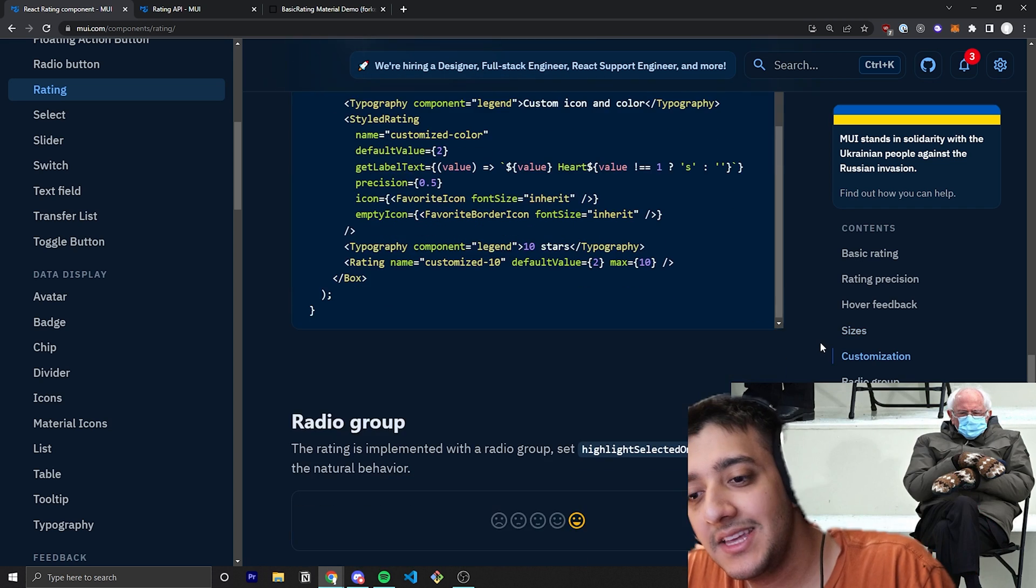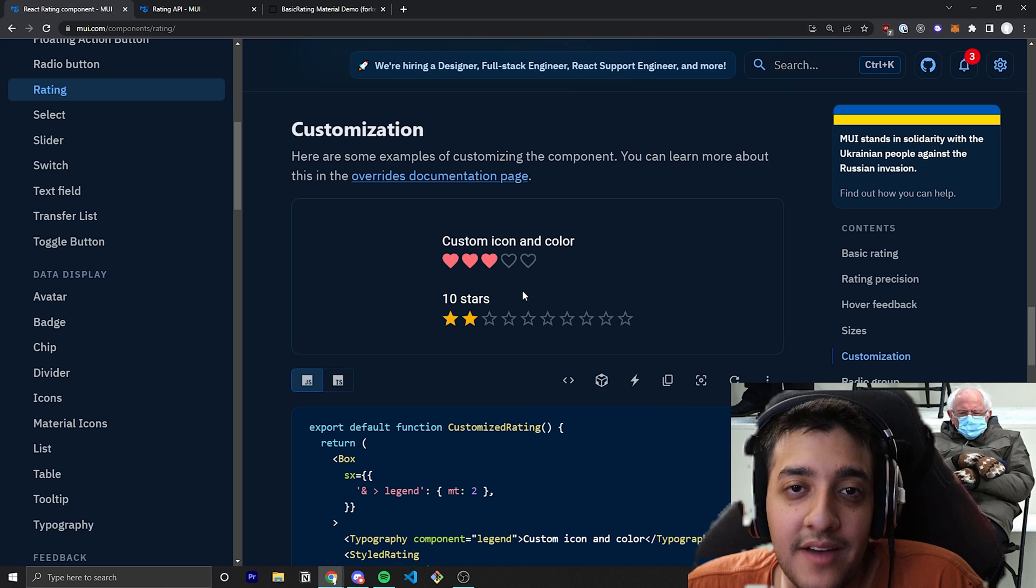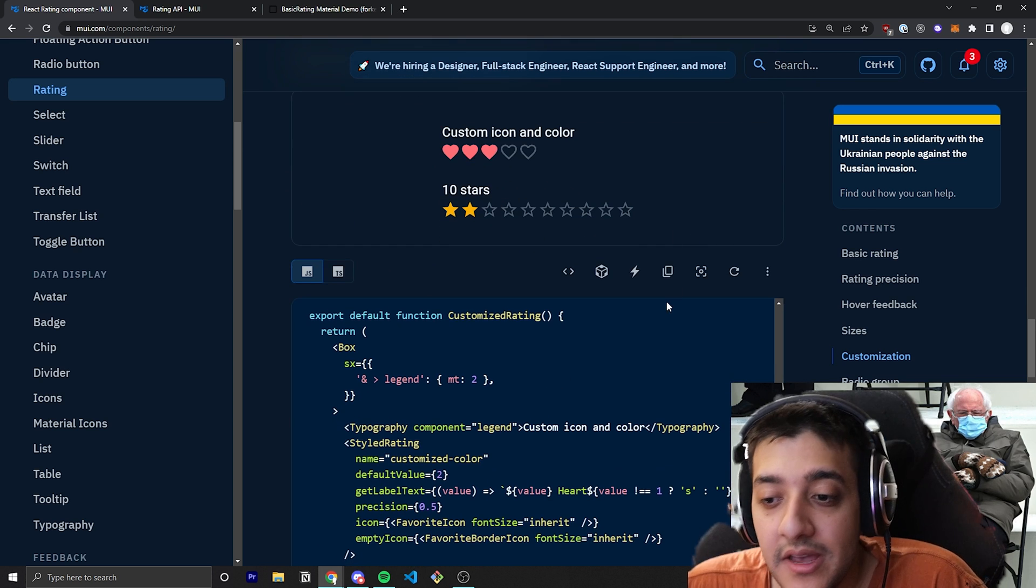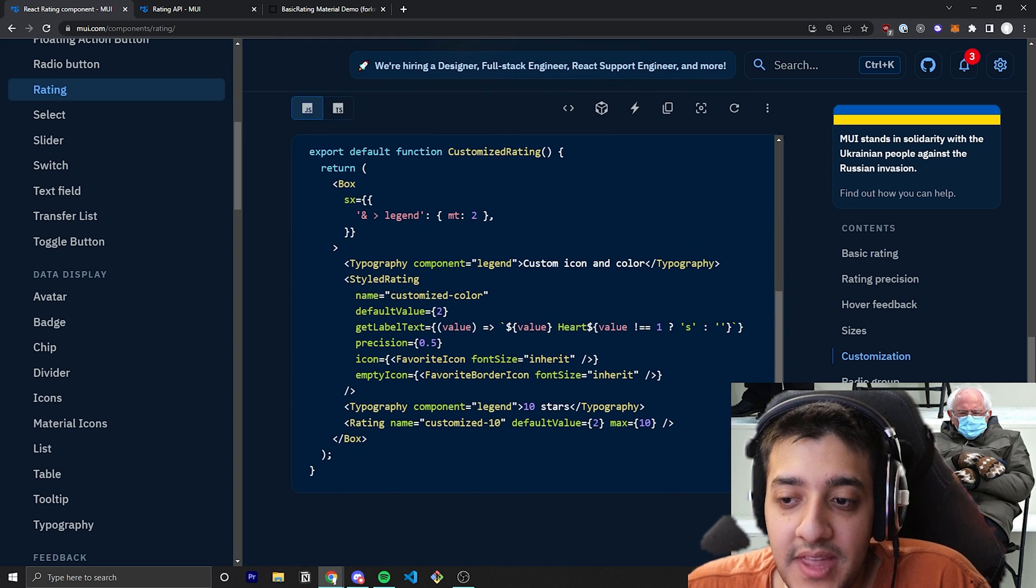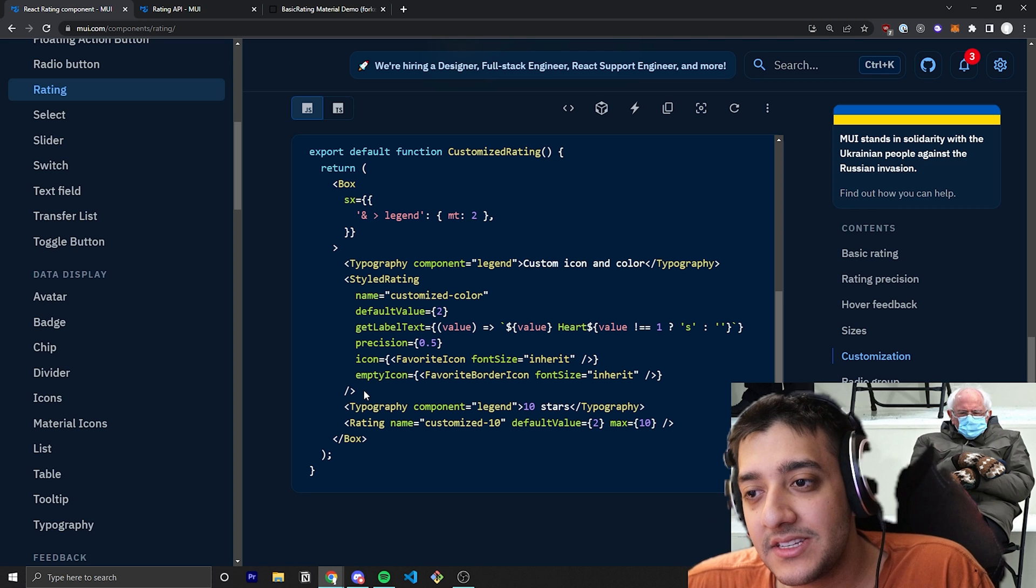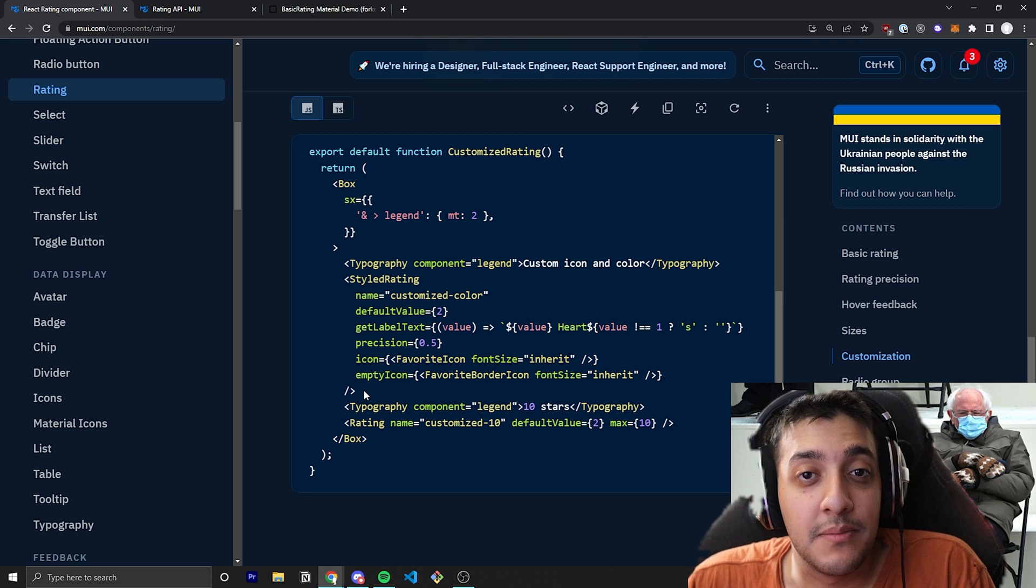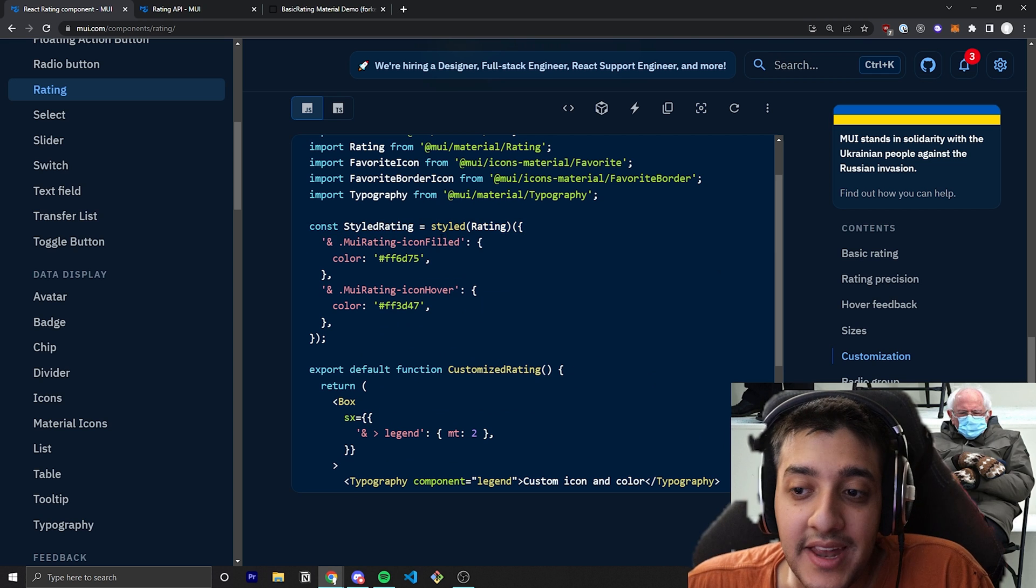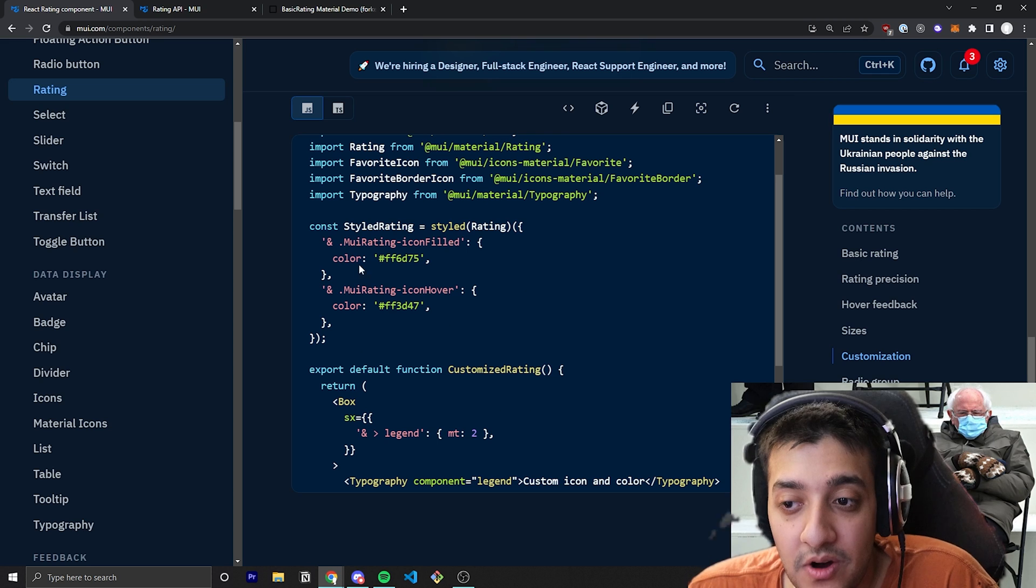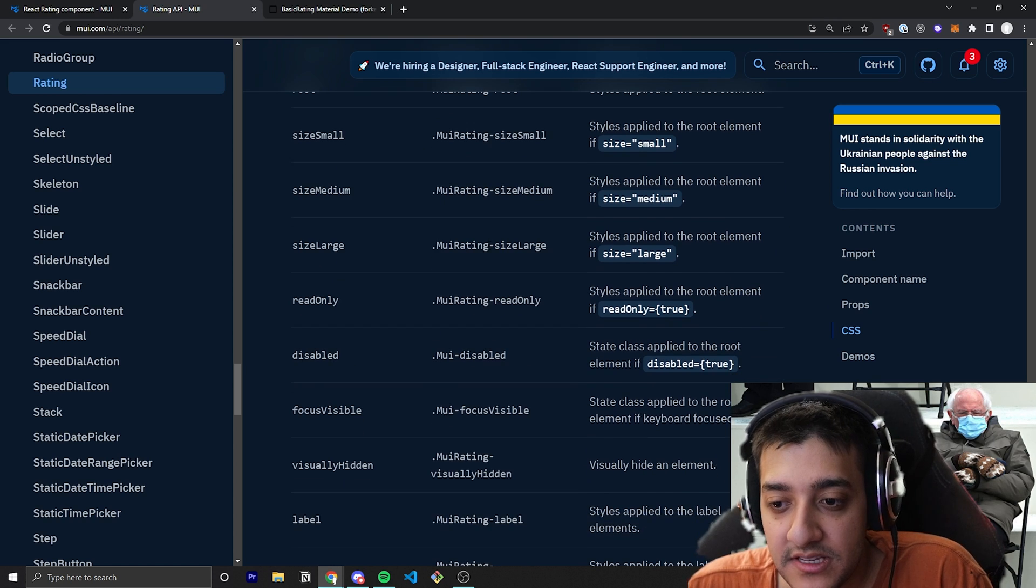Now, the last thing you really have to know about is the customization. So they allow you to customize what icon you have in there. So, for example, in this example, they have hearts instead of stars. And if you wanted to pass those in, you can see here that in this example, they are actually passing in something called styled rating. And that is just a custom Material UI component that they made using their styling thing, which we'll talk about in another video. But essentially, it's just the same component, but they have styled it so that it applies these styles. And the only thing they've done here is they've specifically targeted two specific classes from the API and their CSS.